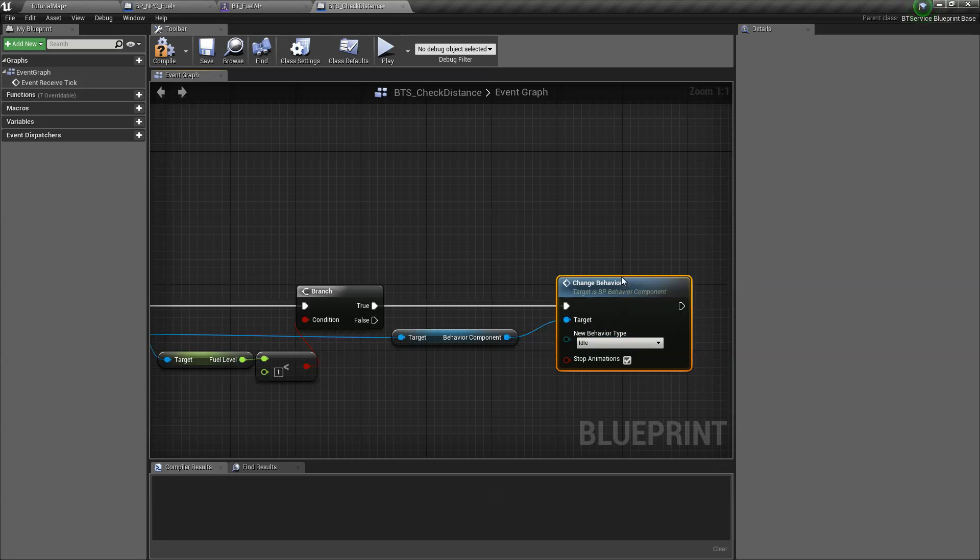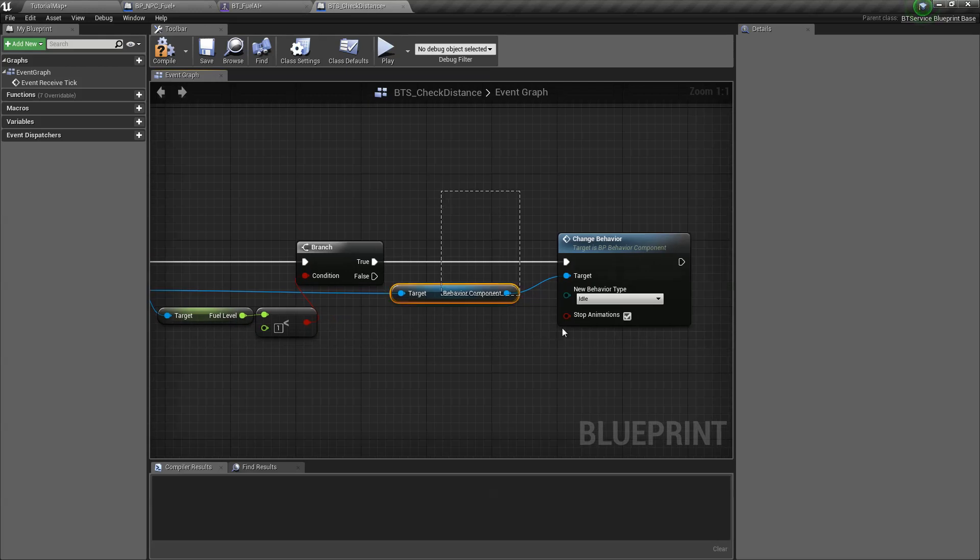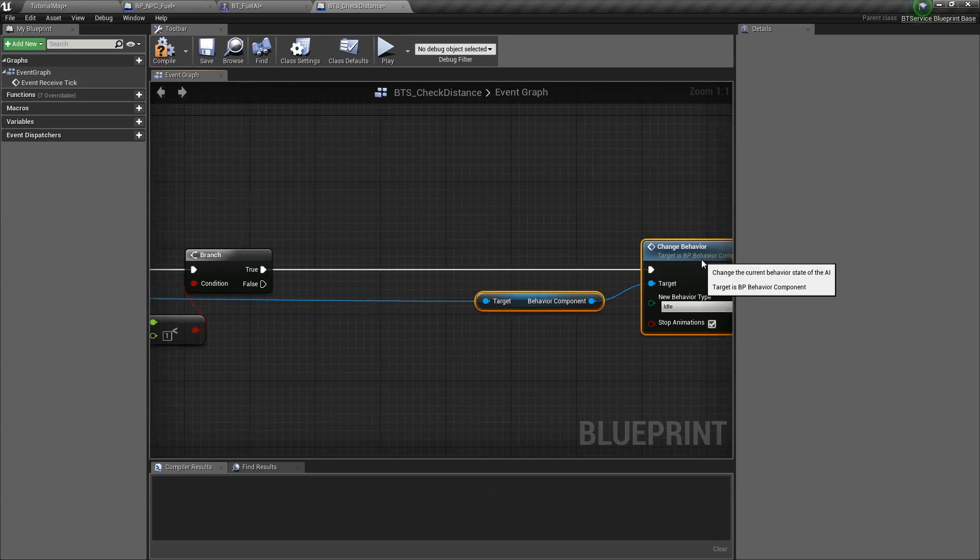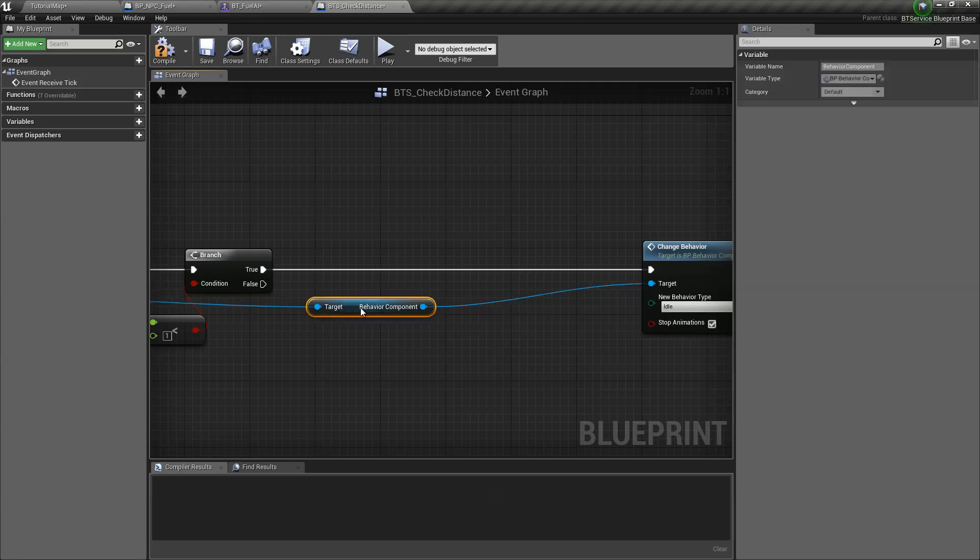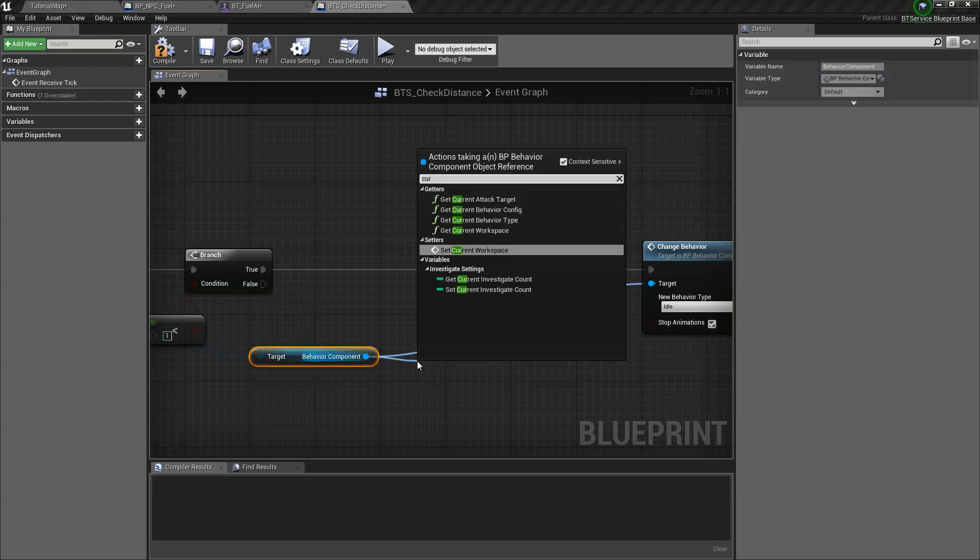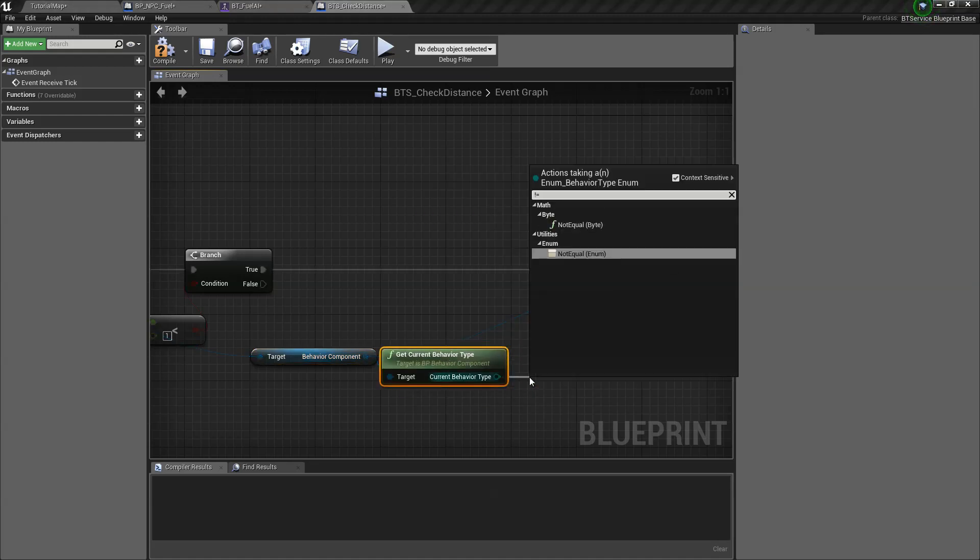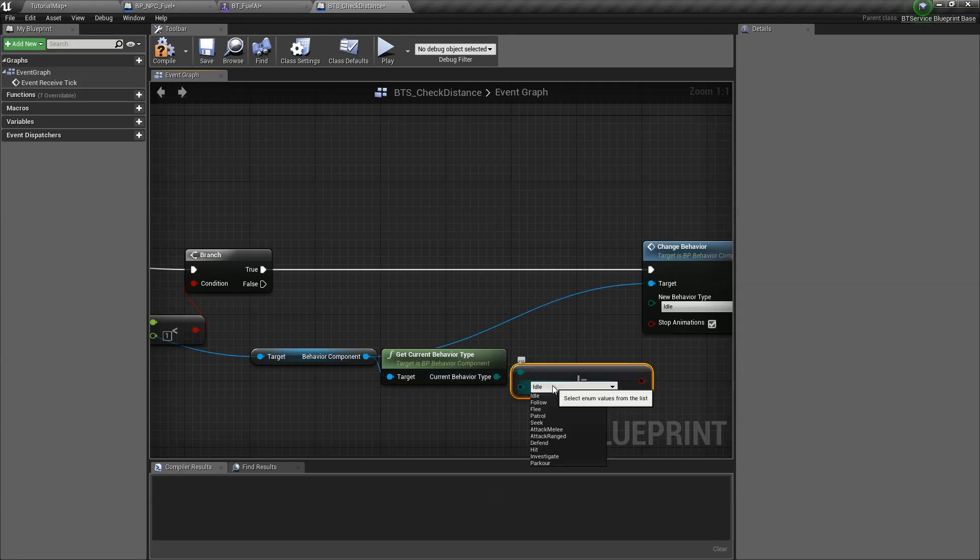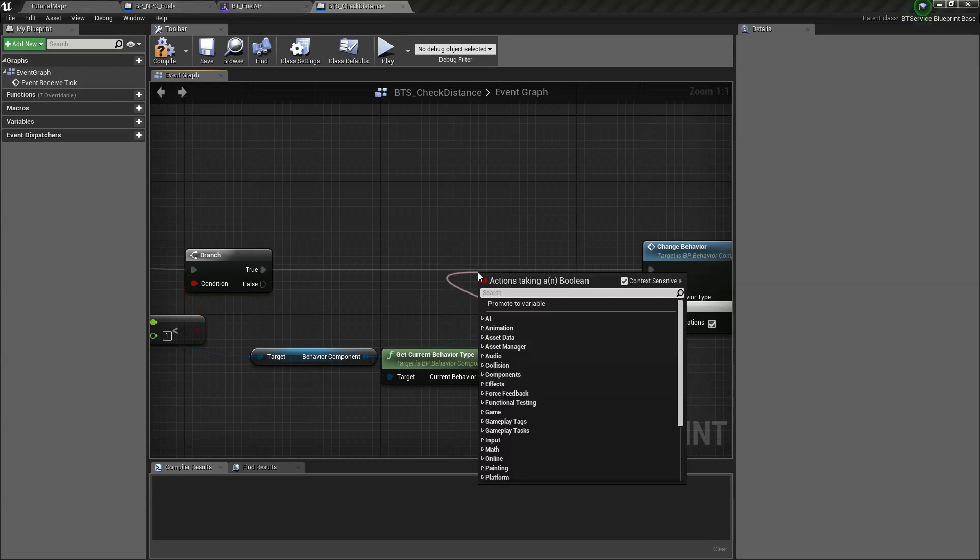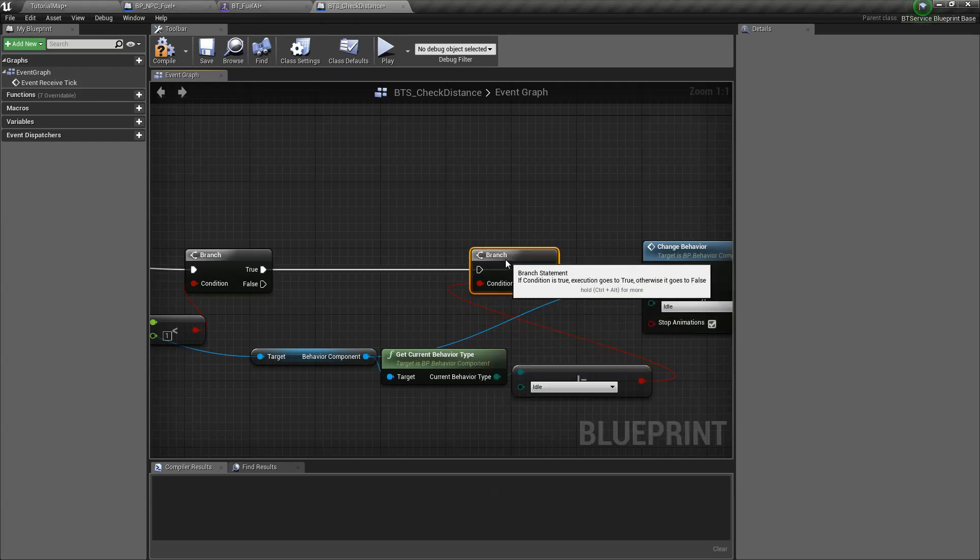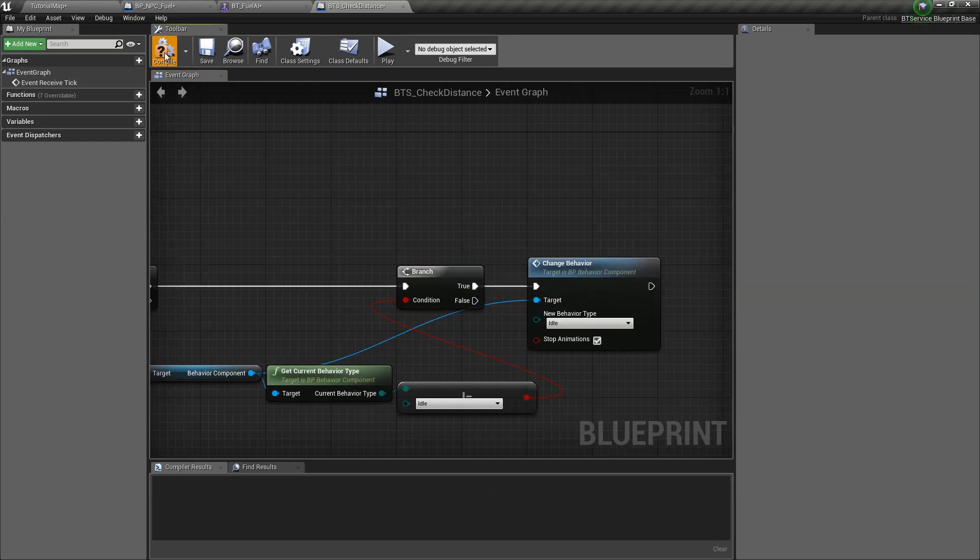For example, we're going to create a new behavior called refuel. Oh, and before that, we need to make sure that this only happens once. So we need to check if our current behavior type is not equal to refuel, then we do this. We don't have the enum yet. We're going to create that in a sec.